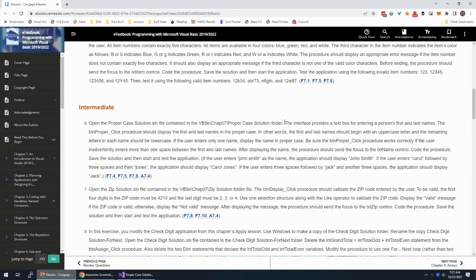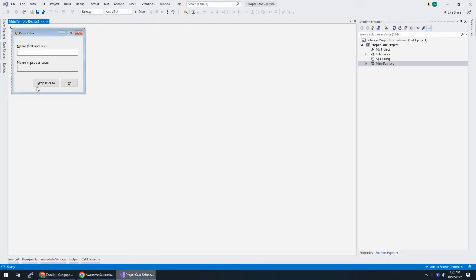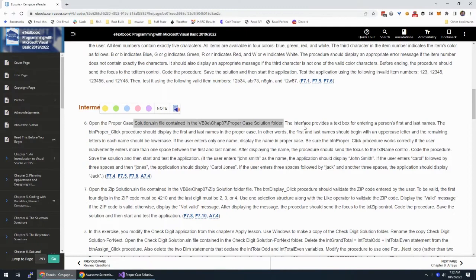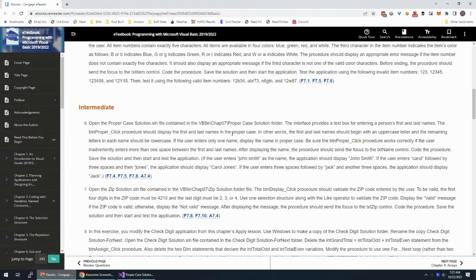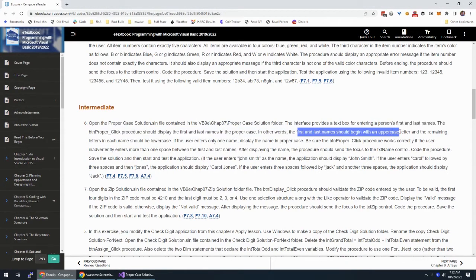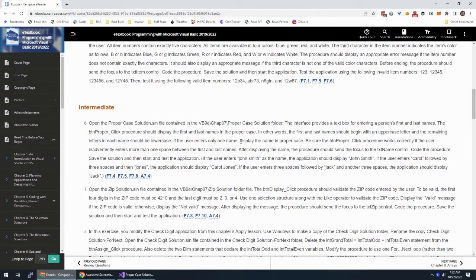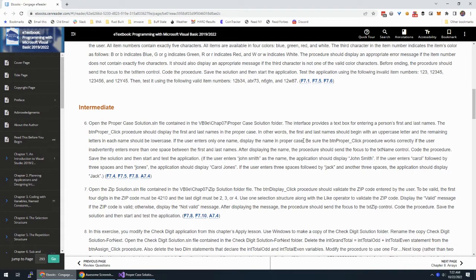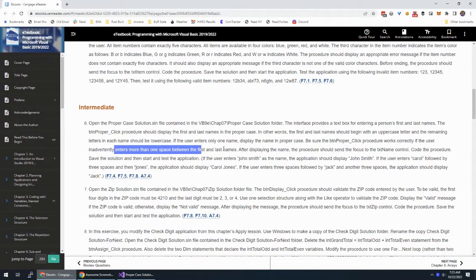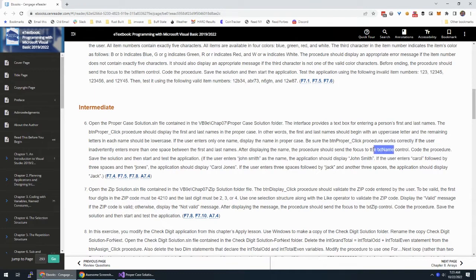So we have starter files already, this is what it looks like when you open it up. We have a text box for entering a person's first and last name, and we should display it in what they call proper case. It should be an uppercase character, and everything else should be lowercase. If the user enters only one name, only that name should be in proper case.